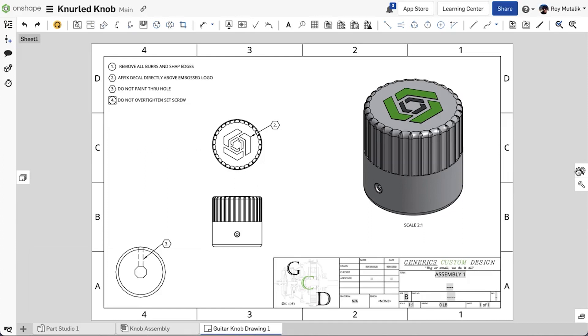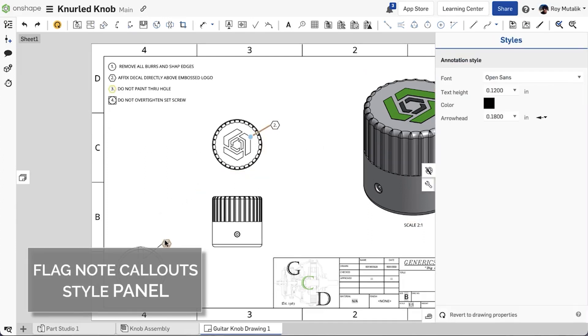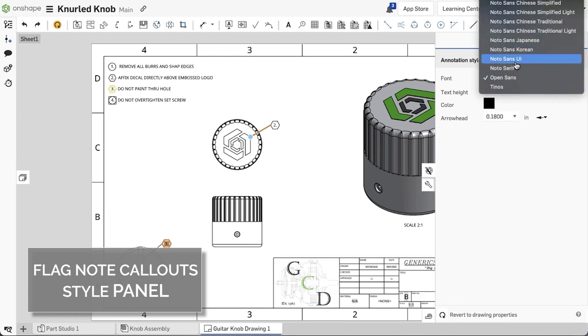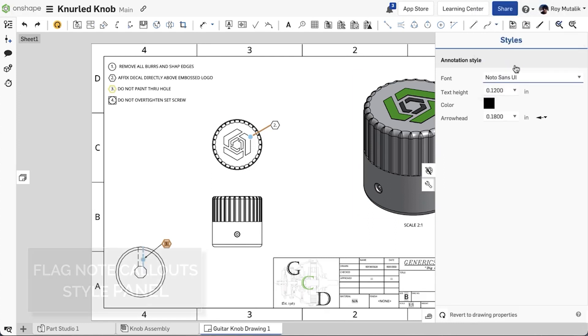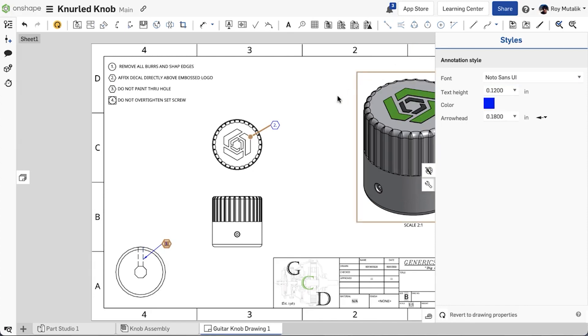The style panel now supports the editing of flag notes and other callouts. Selecting these callouts, you can easily change the font, text size, color, and arrowhead.